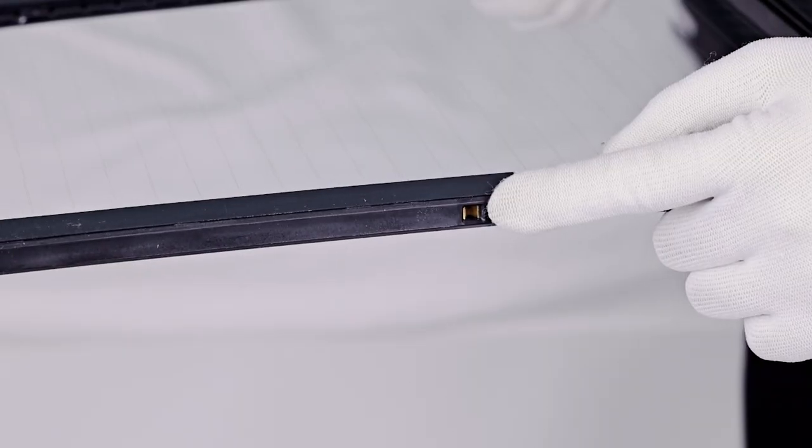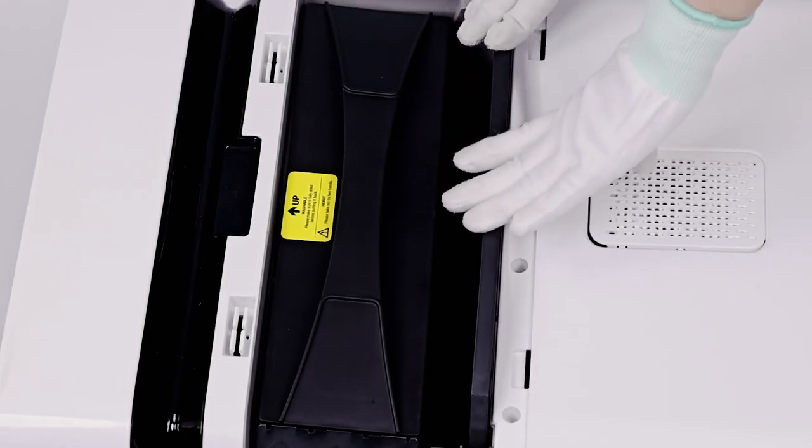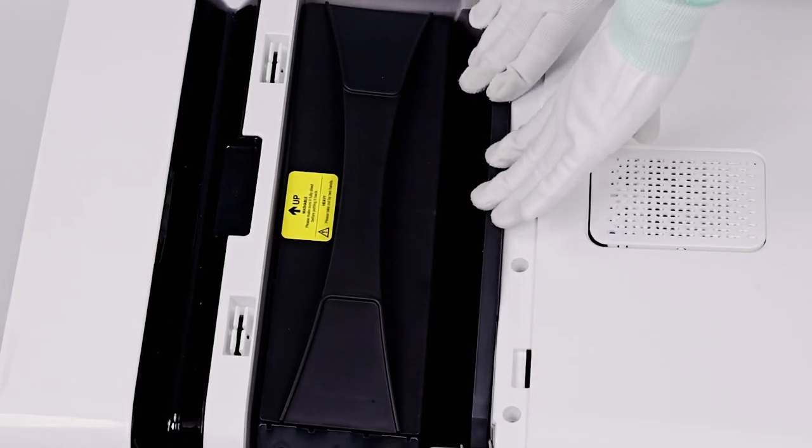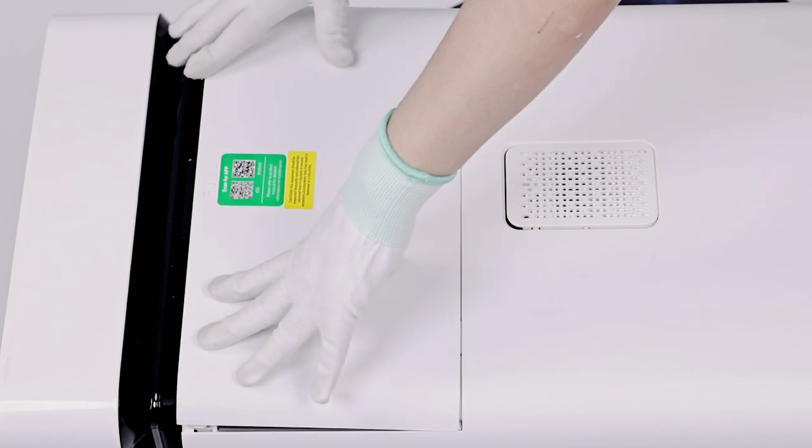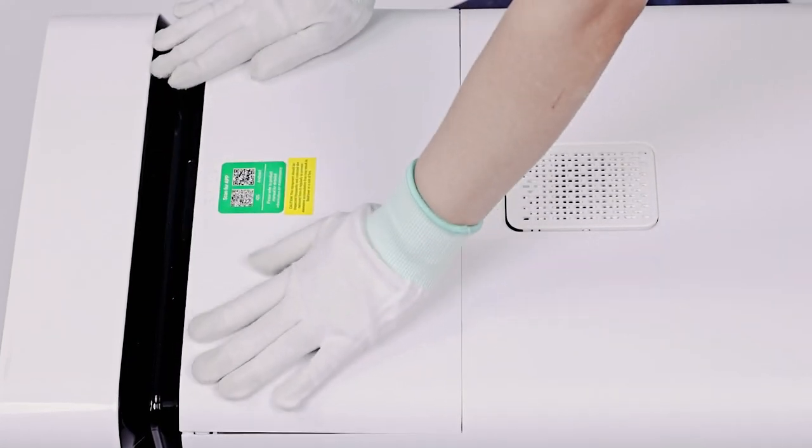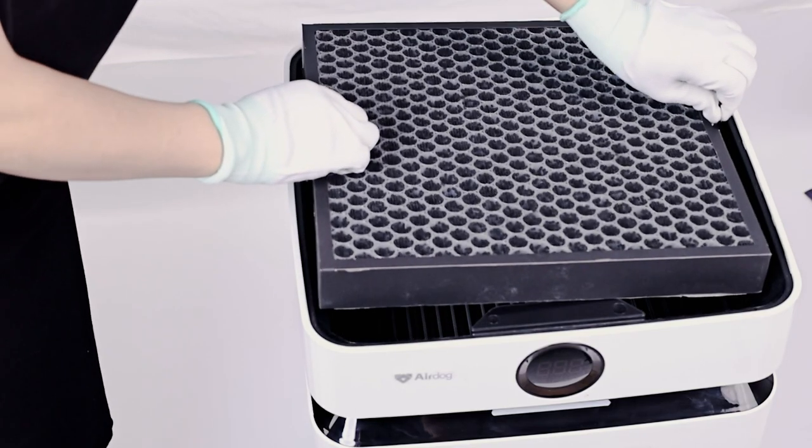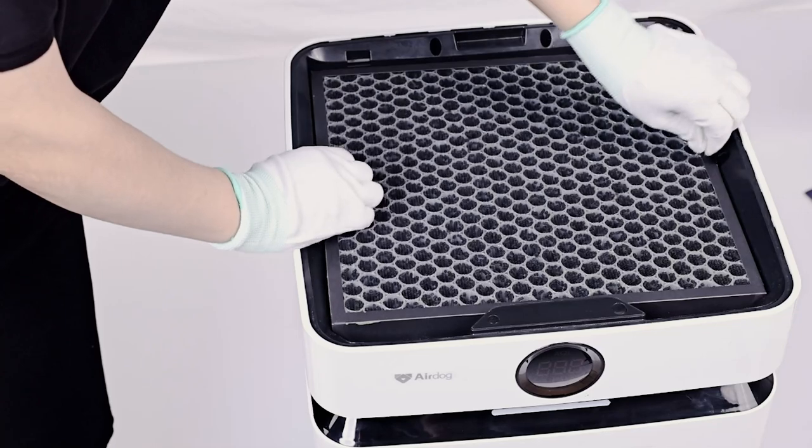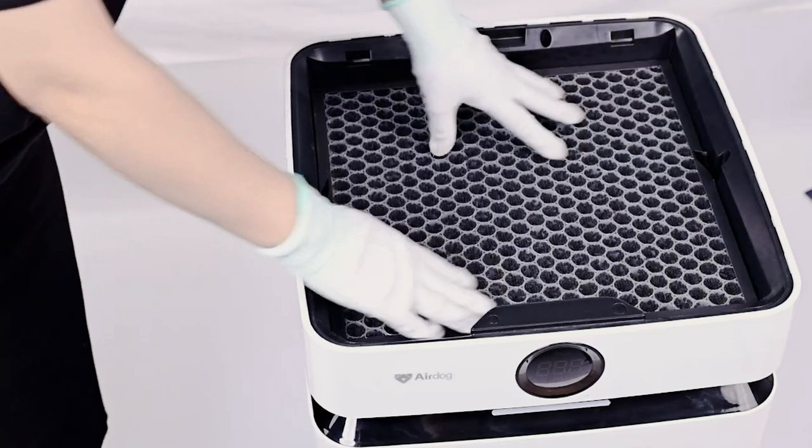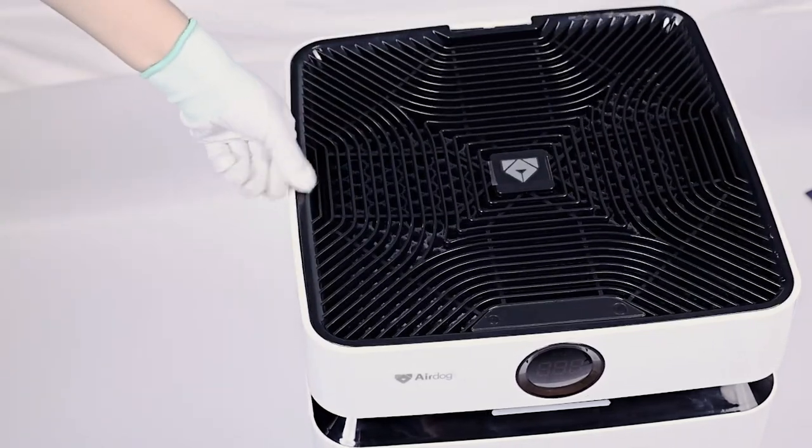Sequentially install back the collecting plate and wire frame, then close the back cover. Put the catalytic filter on the top of the machine and close the cover.